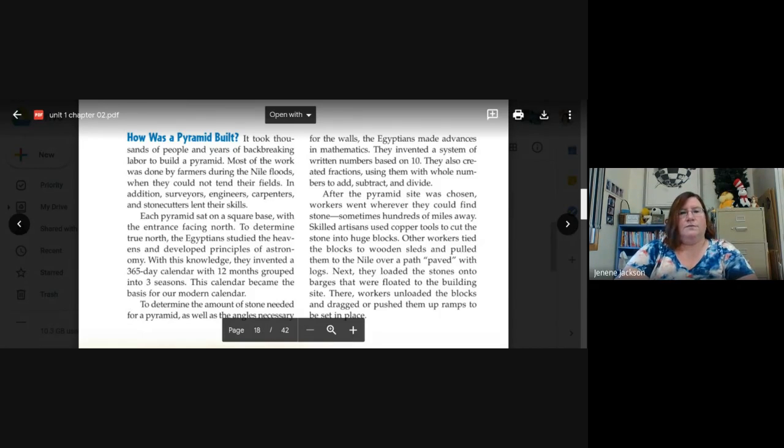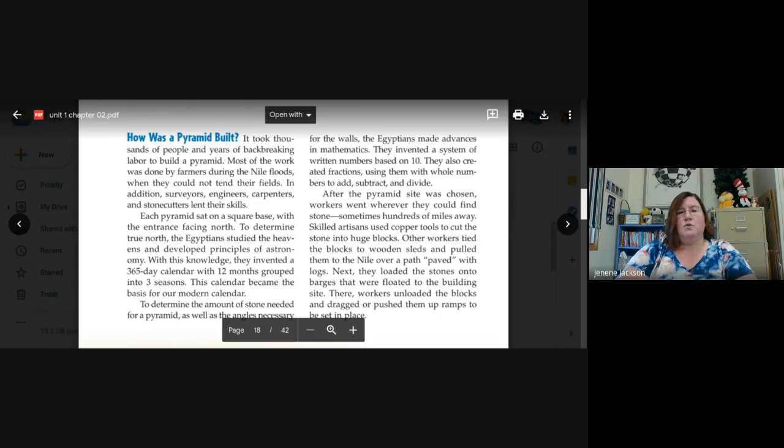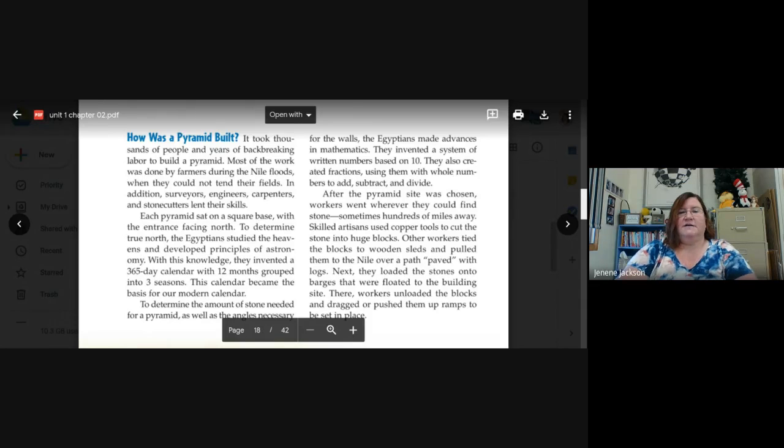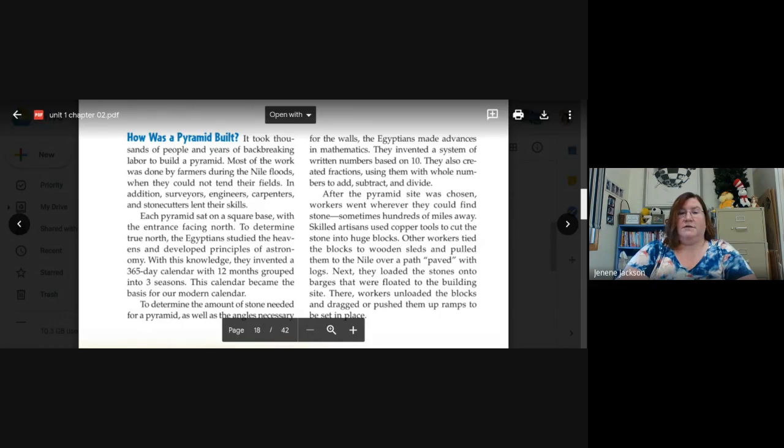With this knowledge, they invented a 365-day calendar with 12 months grouped into three seasons. This calendar became the basis for our modern calendar. So very similar to ours, right? But they only have three seasons.